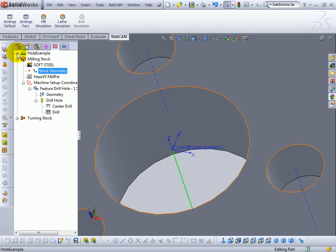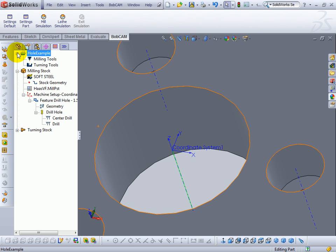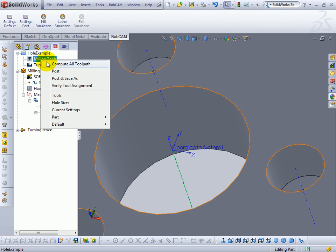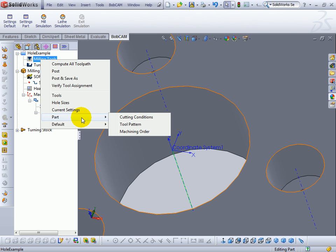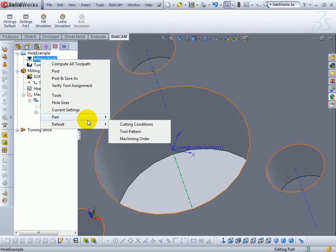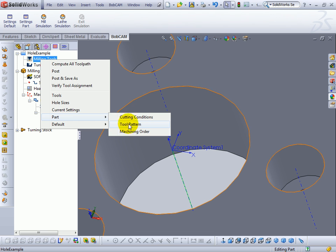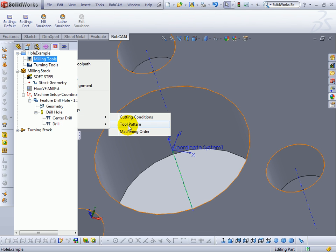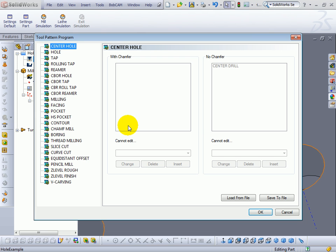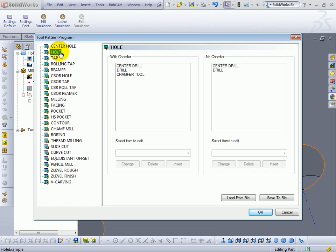Let's go ahead and look at this. We'll click the plus symbol next to our top level here. We'll come to milling tools, right click. And in this case we want to change the part not the default setting. So we'll go to part. And then our tool pattern. In the tool pattern we get all of our operations. In this case we're looking at hole.